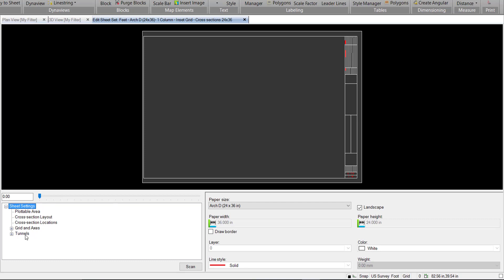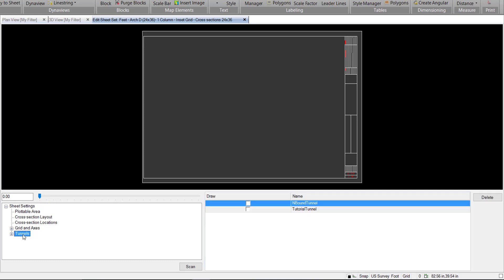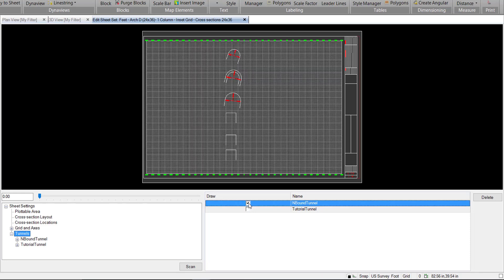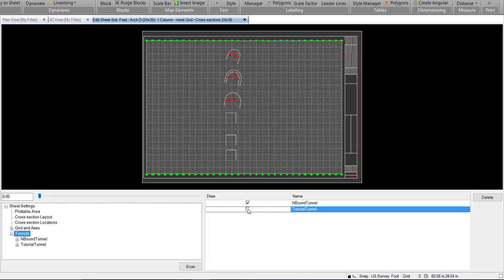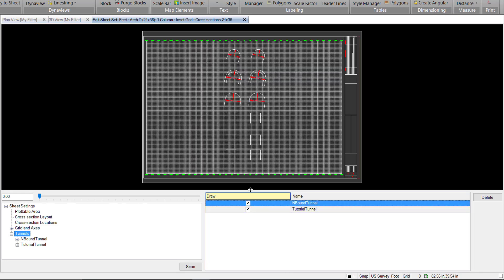The new component we have here is the Tunnels heading, so we can go ahead and click on that and expand it. We can see here we have the option to draw both our tunnels assigned to this corridor. We can go ahead and do that and we'll draw them both.